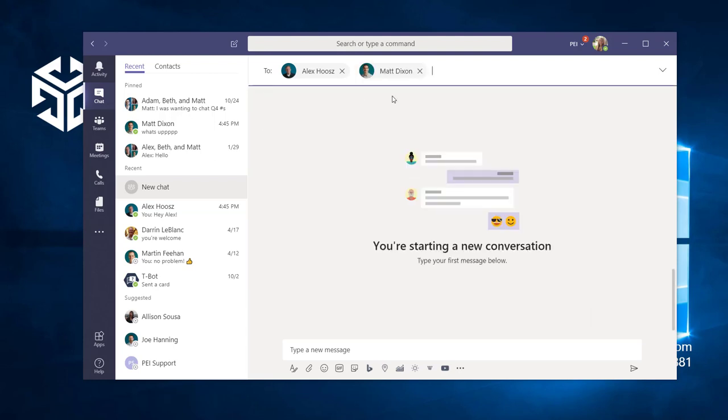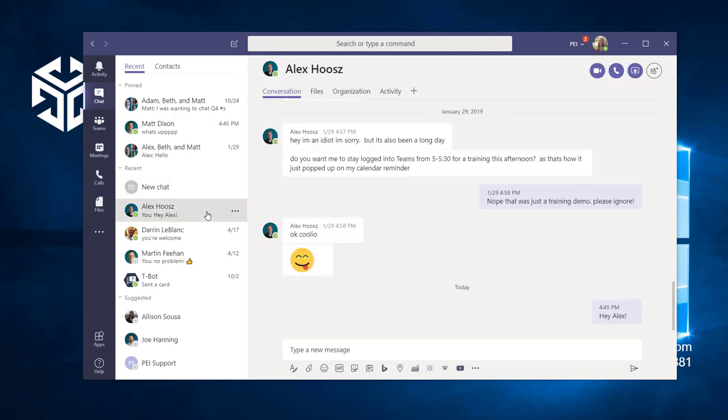We can also upgrade a current one-on-one conversation by adding more people on an ad hoc basis.